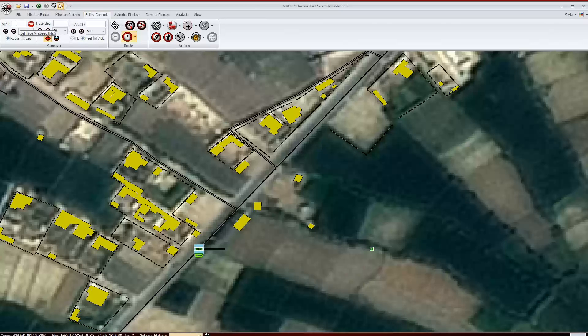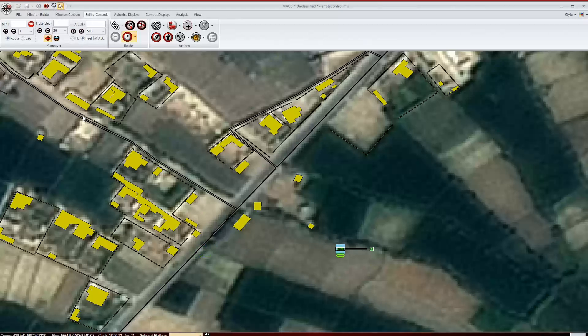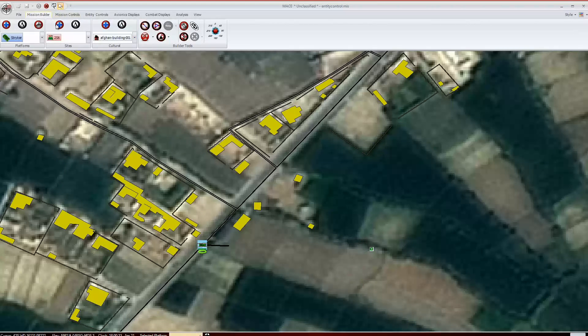We could give the striker a route speed, and upon playing the mission, the striker would move to the next waypoint. Since there is only one waypoint, he'll stop once he gets there. If we were to add another waypoint, the striker would cycle between them continuously.